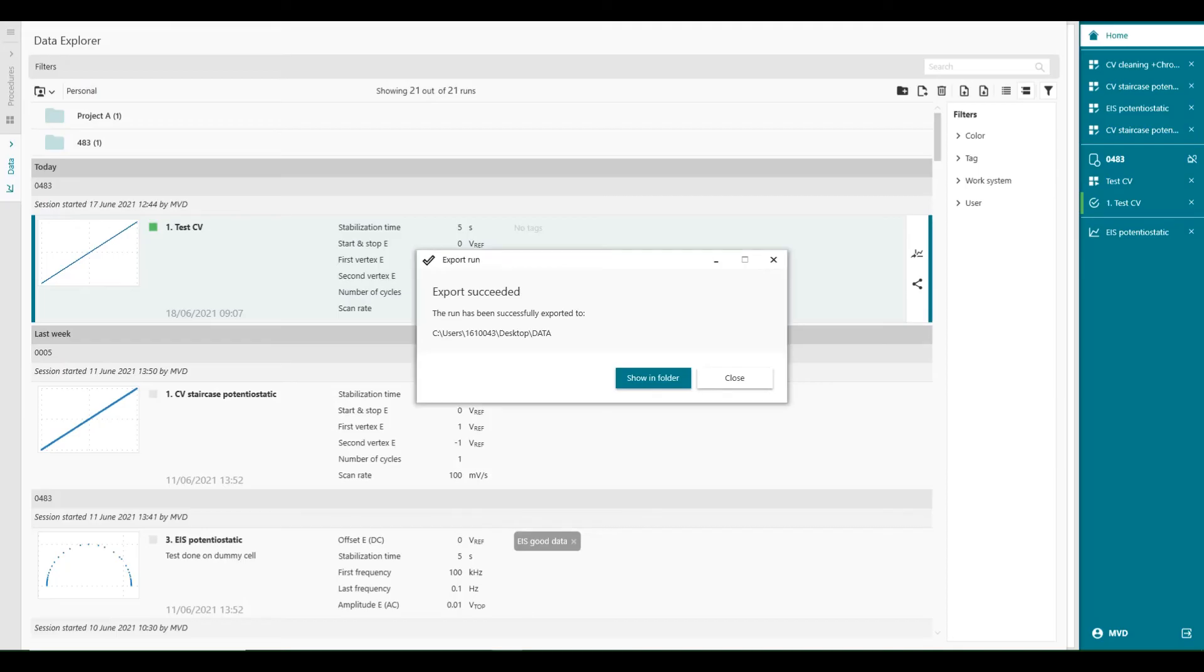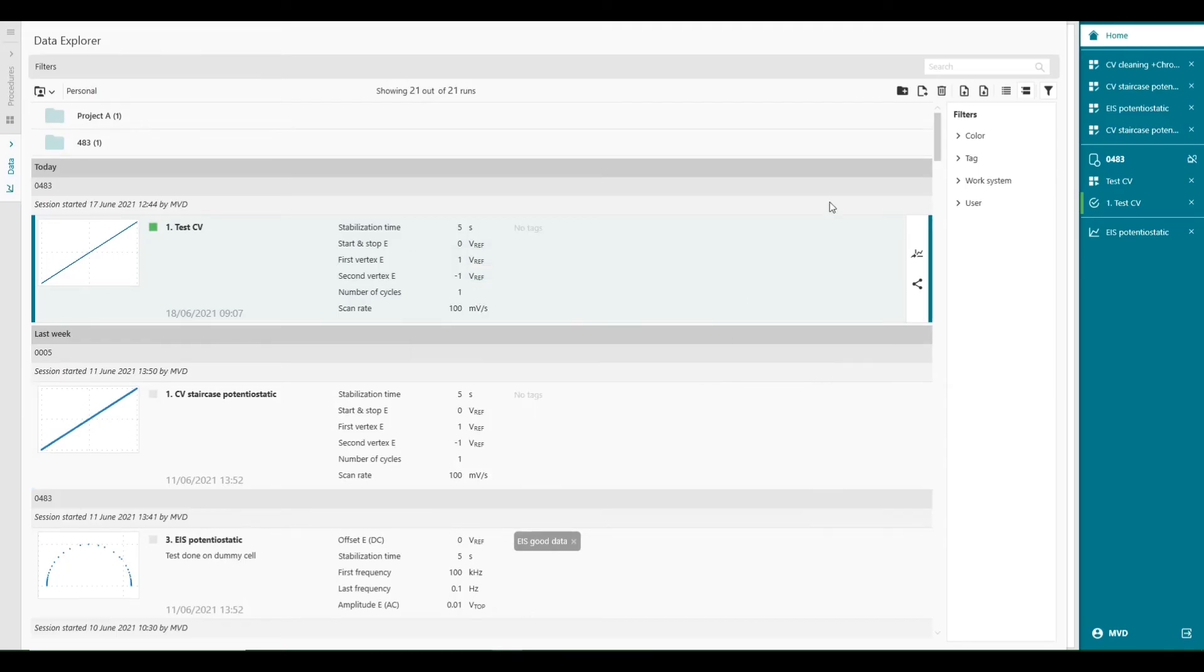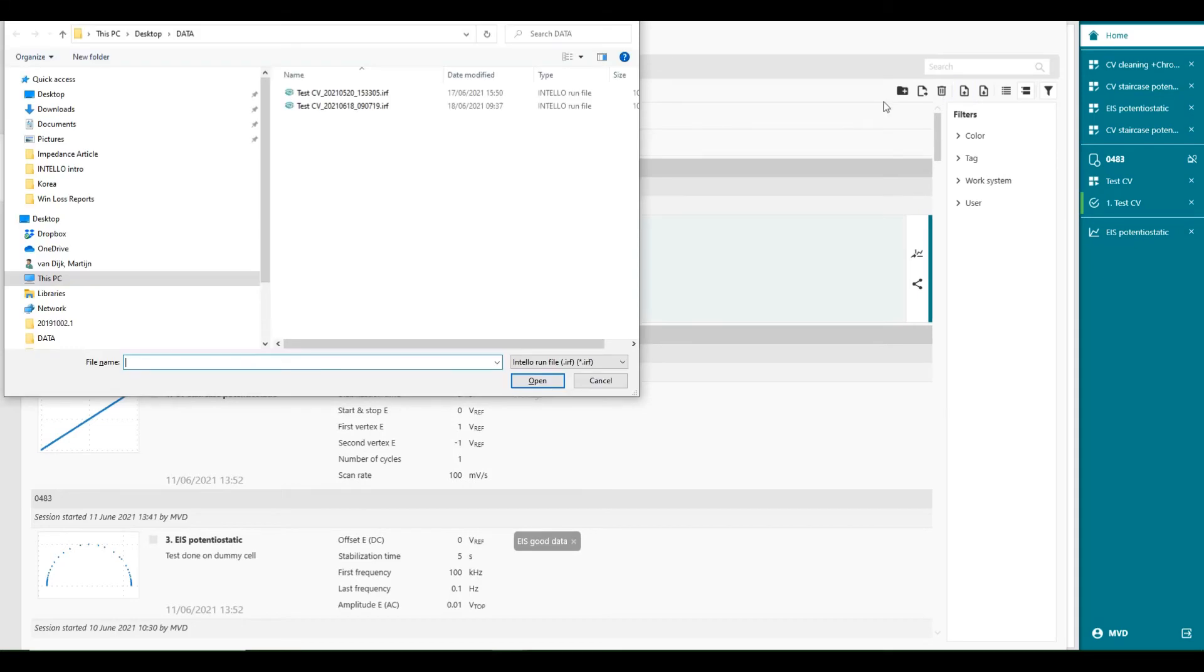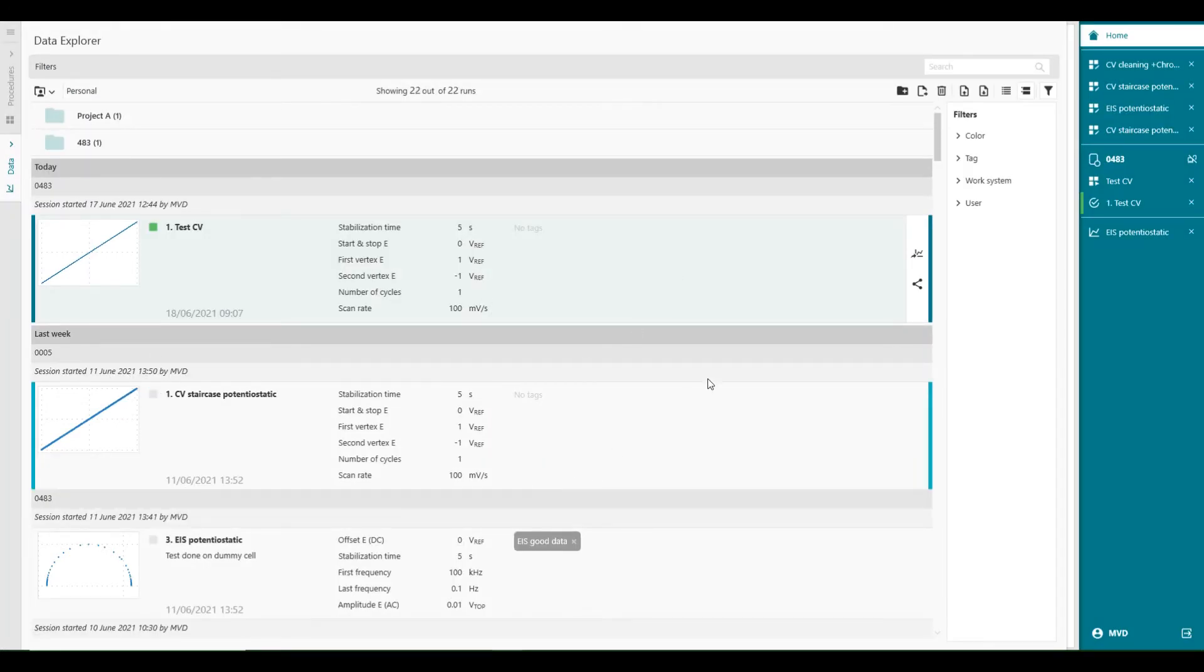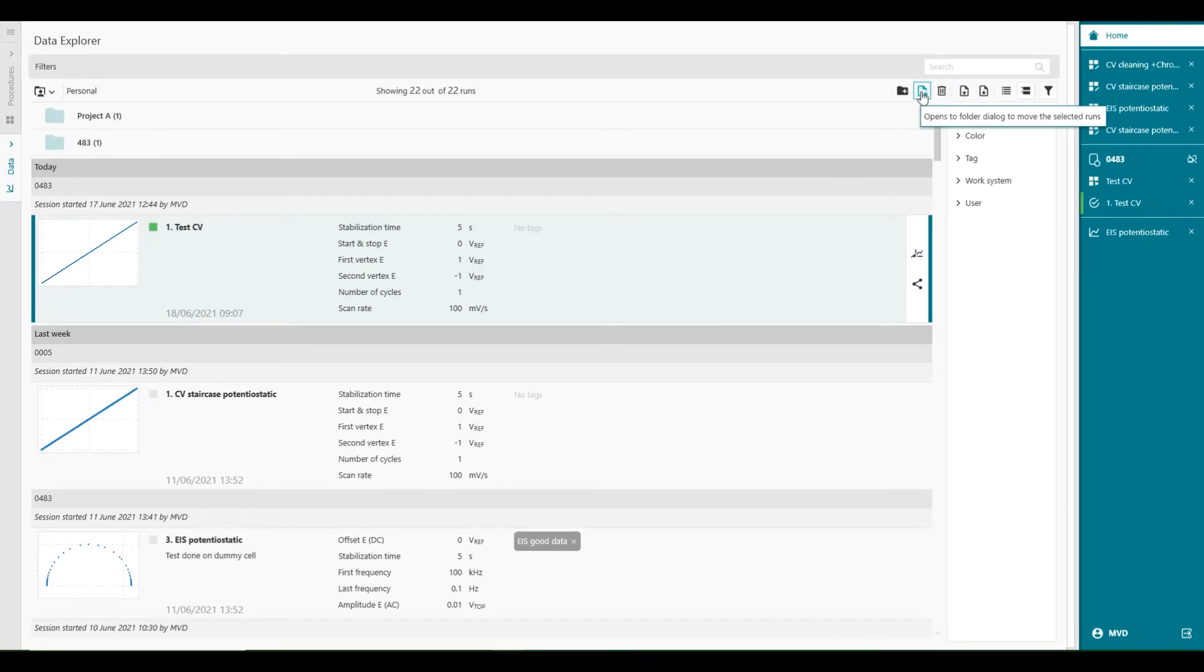When we go back, we can also import folder, import runs. So we can also say import run from file. And then select the one from yesterday, for example. Which is we have already. Okay. So this is how the folder structure looks like.